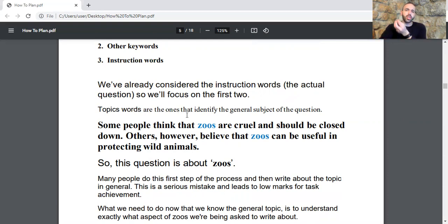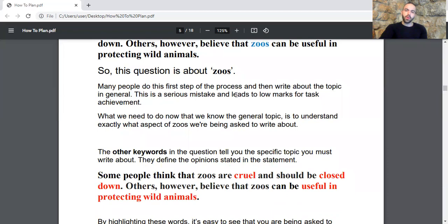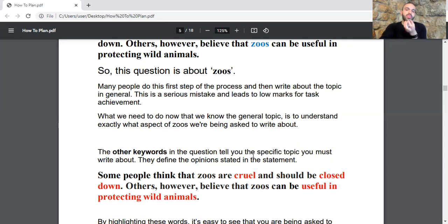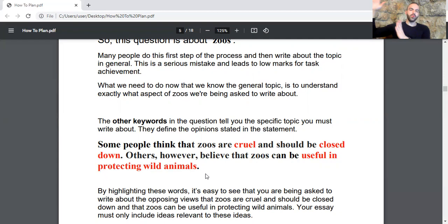Topic words identify the general subject of the question. For example, in our question — 'Some people think that zoos are cruel and should be closed down. Others, however, believe that zoos can be useful in protecting wild animals' — the main topic word is zoos. Many people write about the topic in general after finding the topic word, which is a serious mistake. The other keywords tell you the specific topic you must write about: 'cruel,' 'closed down,' and 'useful in protecting wild animals' are the key words to focus on.